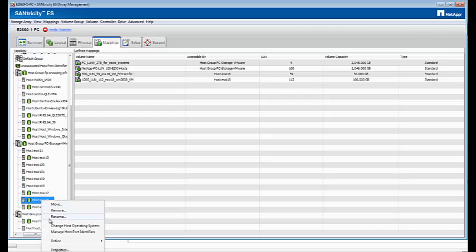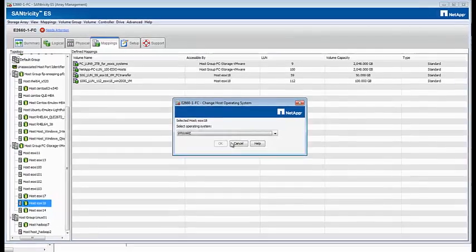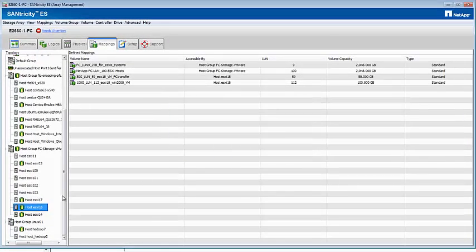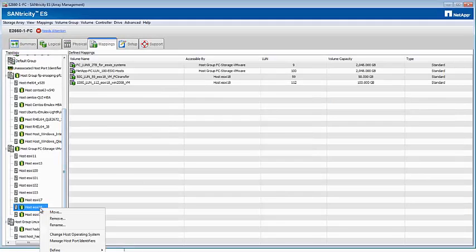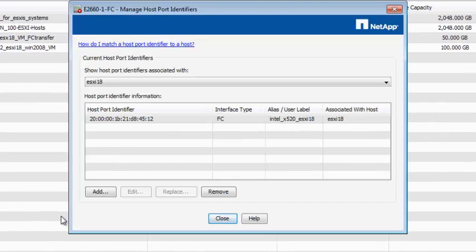Using the NetApp SANtricity Management tool, create an ESXi-18 host entry and define the X520 port WWN as the host port identifier.